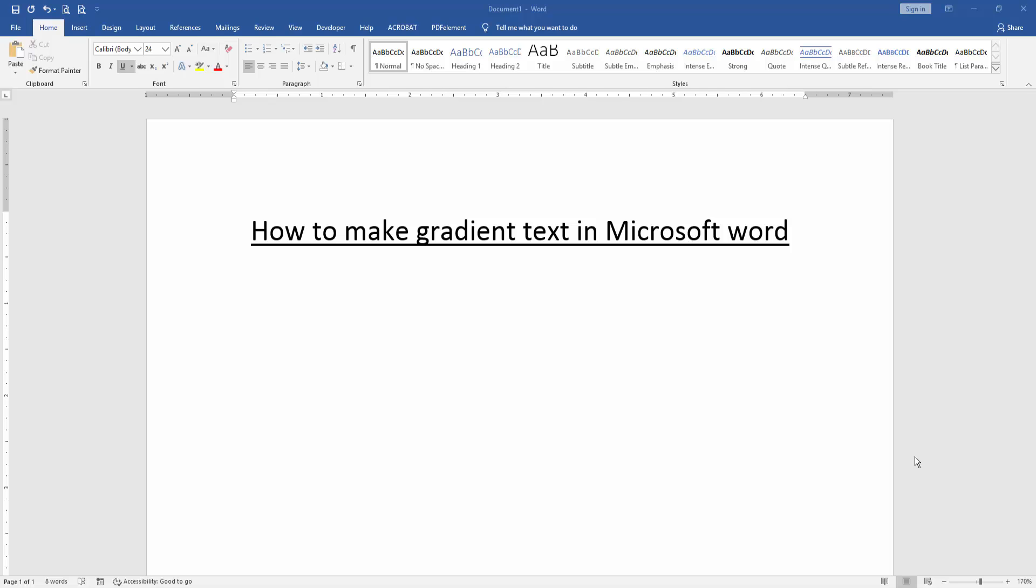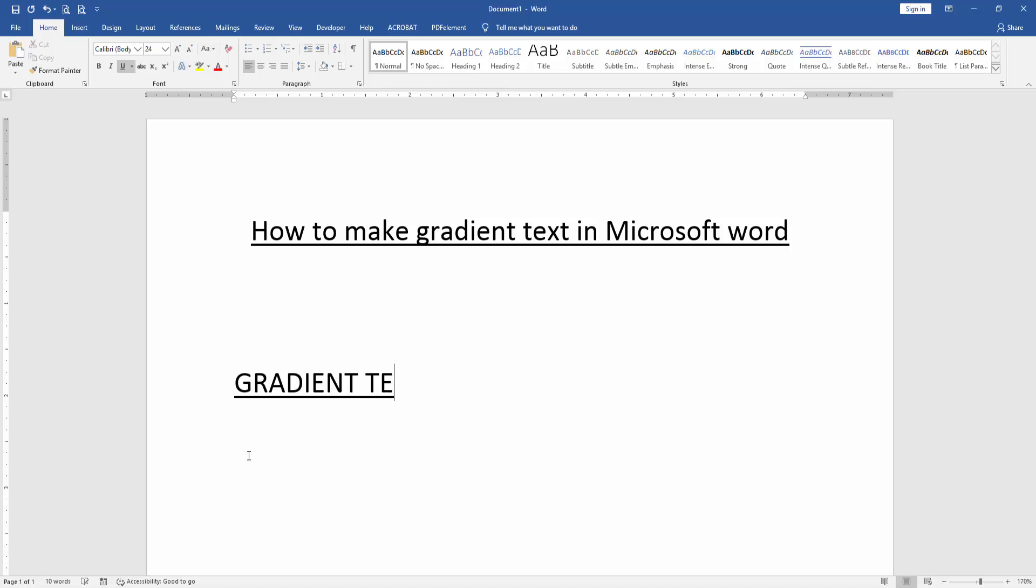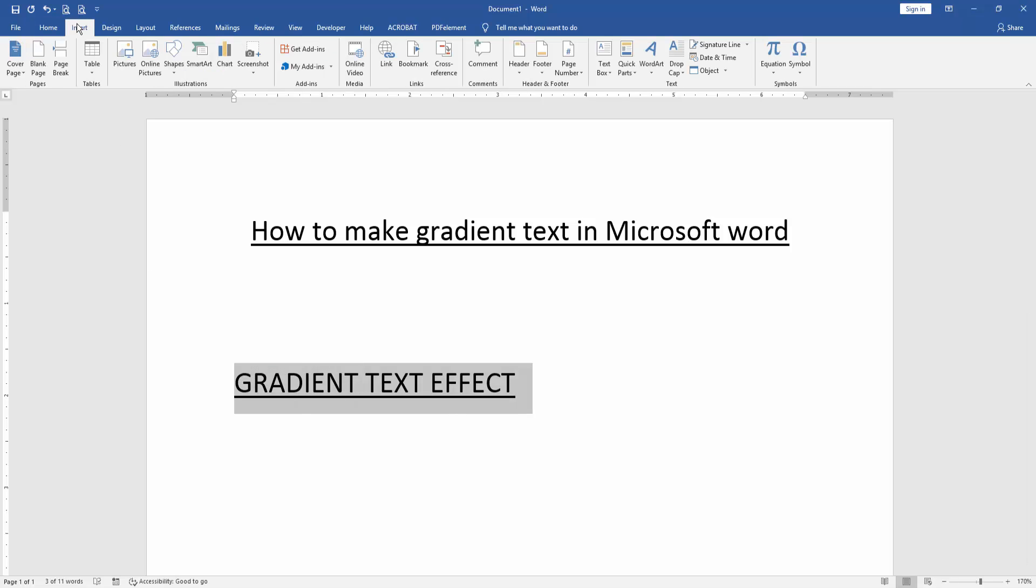First, write some text. Then select the text by clicking and dragging your mouse. Go to the Insert menu, click the WordArt dropdown menu, and choose any WordArt style.